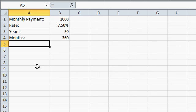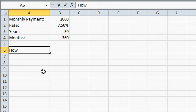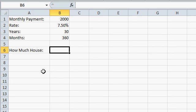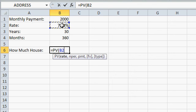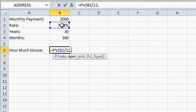So now I can figure out how much house I can get using the PV function. Equals PV, present value. My interest rate is right here, since we're making monthly payments, we have to divide that by 12, comma, number of periods, it's right here, number of months,